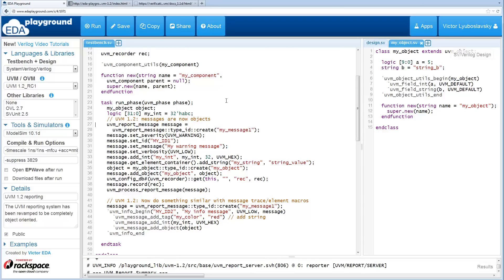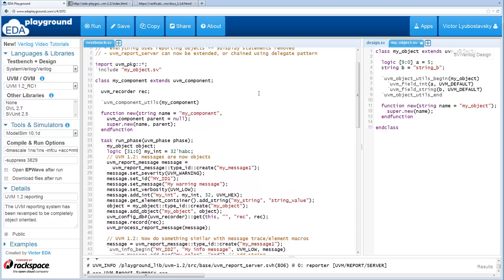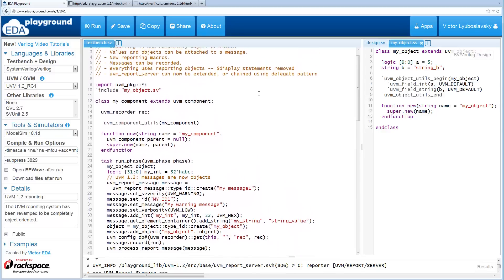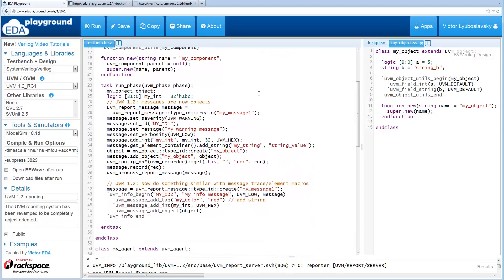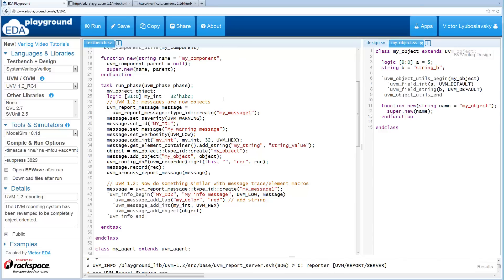As I mentioned, the messaging system is now object-oriented. We can do things like this: UVM report message and then we can use the factory to create a message. When you use the factory, that means these messages can be overwritten or customized even further.